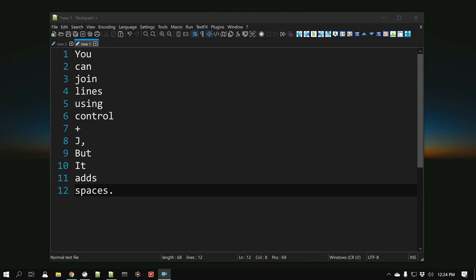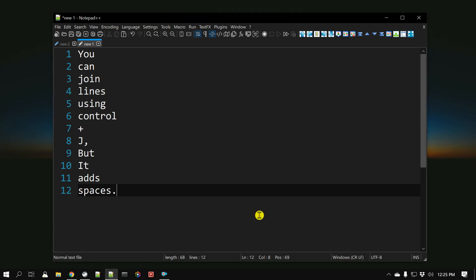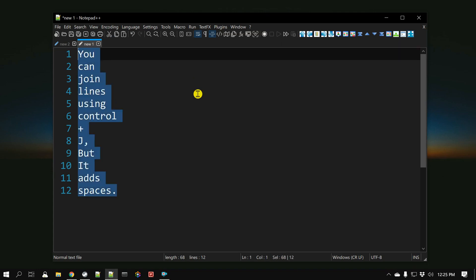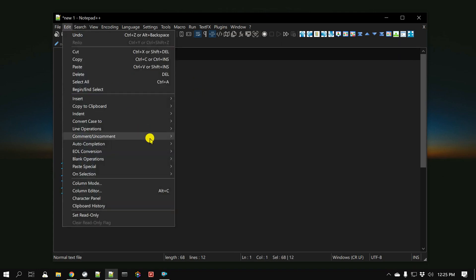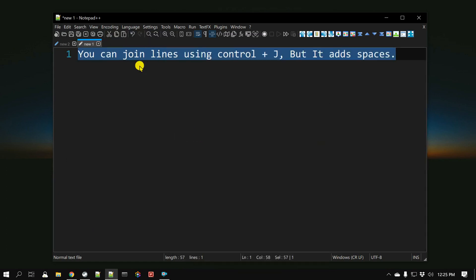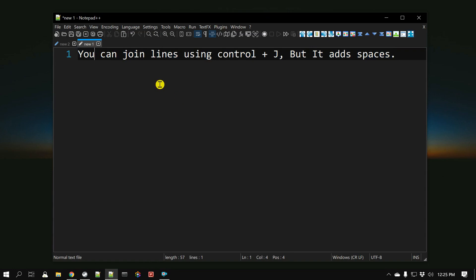This question came during one of the comments in one of the videos. If you have been using any text editor like Vim or Notepad++, when you try to join lines it adds additional space. For example, let's say I have these lines and I want to join them — I can select them and go to Edit, then Line Operations, and Join Lines right here. But if you notice, it actually adds spaces in between, and there might be a time where you don't want those additional spaces.